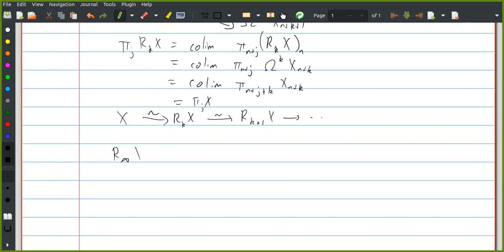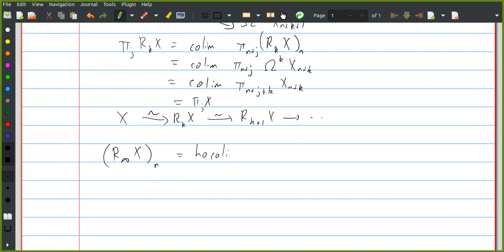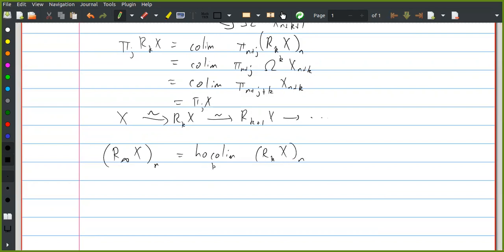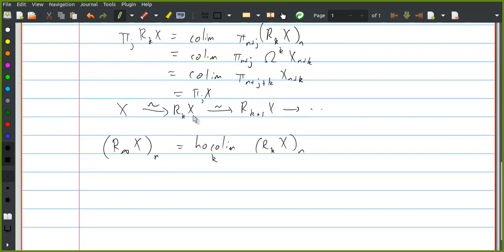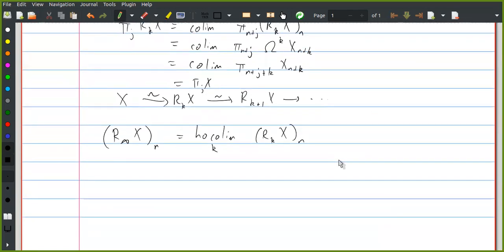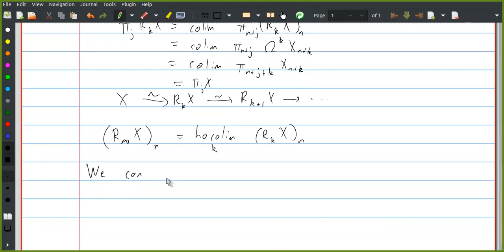We're going to say R_∞ X is the spectrum whose nth space is the homotopy colimit of the nth space of R_k X over k. This is a homotopy colimit indexed by the natural numbers — it's a sequential homotopy colimit. There's actually a very nice explicit definition using what is called the mapping telescope.